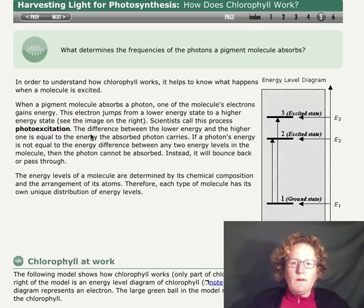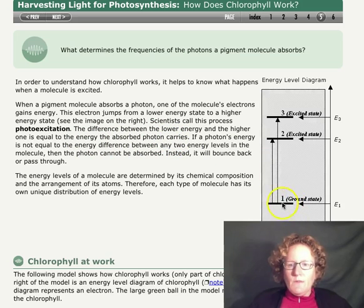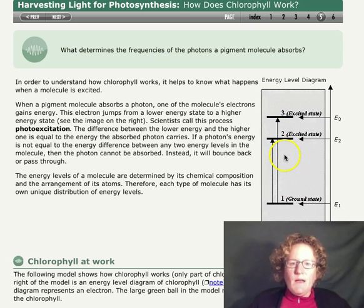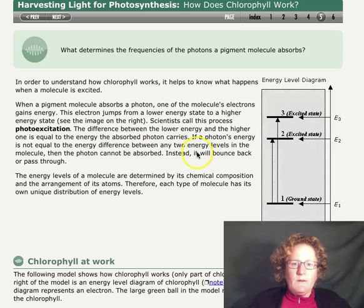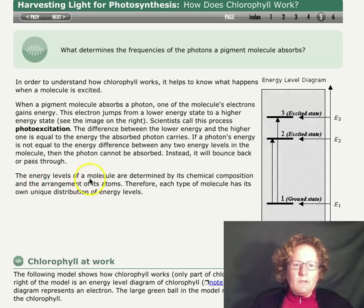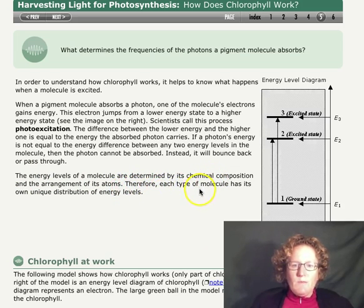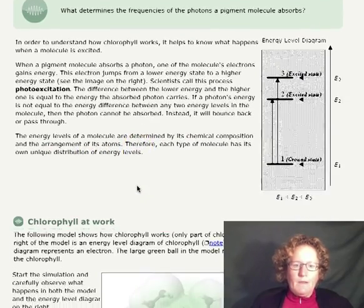The difference between the lower energy and higher energy state is equal to the energy the absorbed photon carries — whether it jumps this much or this much is dependent on the photon that it absorbs, the color of the photon. If the photon's energy is not equal to the energy difference between any two energy levels in the molecule, then the photon cannot be absorbed — instead, it will bounce back or pass through. The energy levels of the molecule are determined by its chemical composition and the arrangement of its atoms. Therefore, each type of molecule has its own unique distribution of energy levels.